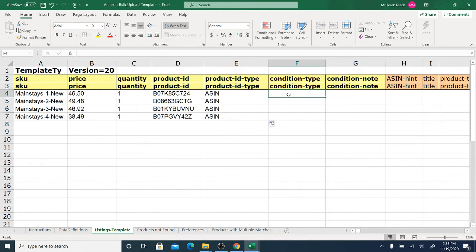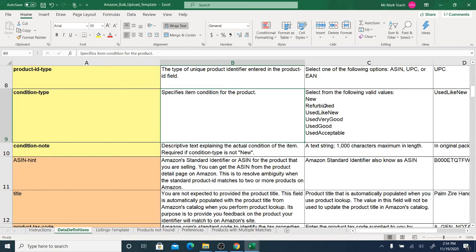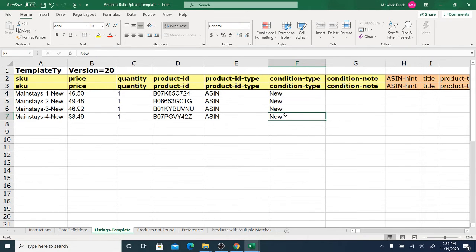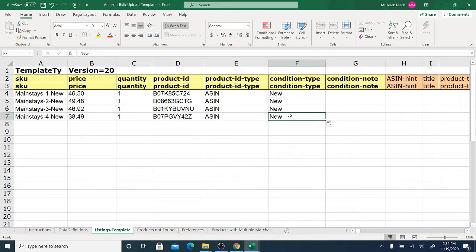You then have the condition type. Normally in drop shipping we're selling everything in new condition, so just put 'new' and double-click to copy it down. However, be aware that there are other conditions — even in drop shipping, sometimes we sell items in conditions such as 'collectible like new', because some products don't allow brand new. You have to write it out with no spaces — for example, 'collectiblelikenew'. But for this example, I'll just put 'new'.